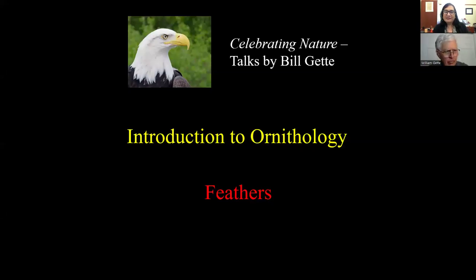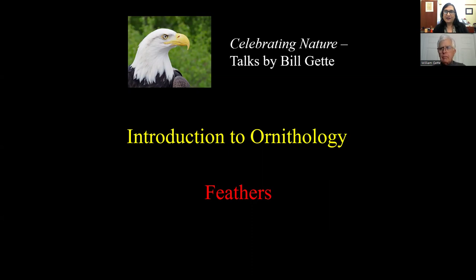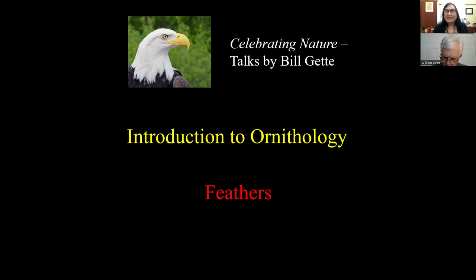Welcome, everybody. My name is Mina Jane, and I'm the director of the Ashland Public Library here with Bill Getty talking about feathers in his series, Introduction to Ornithology. It's a five-part series that we're doing all year long, so I hope you can come to as many as possible because every time we have one of these, we learn so much.